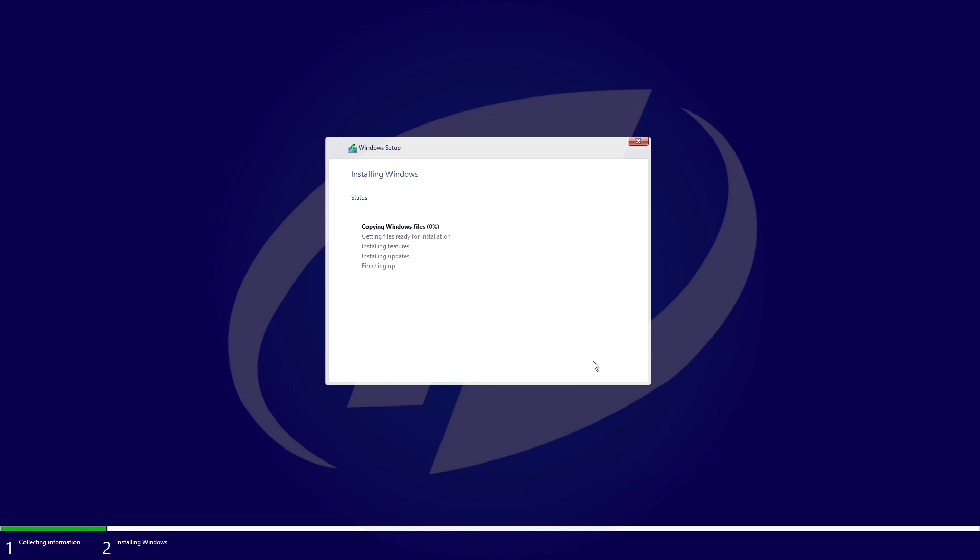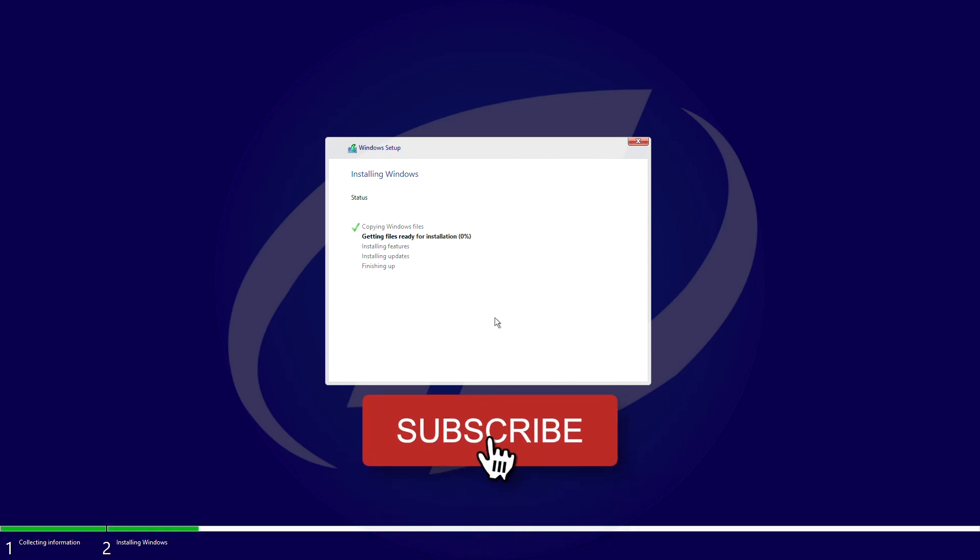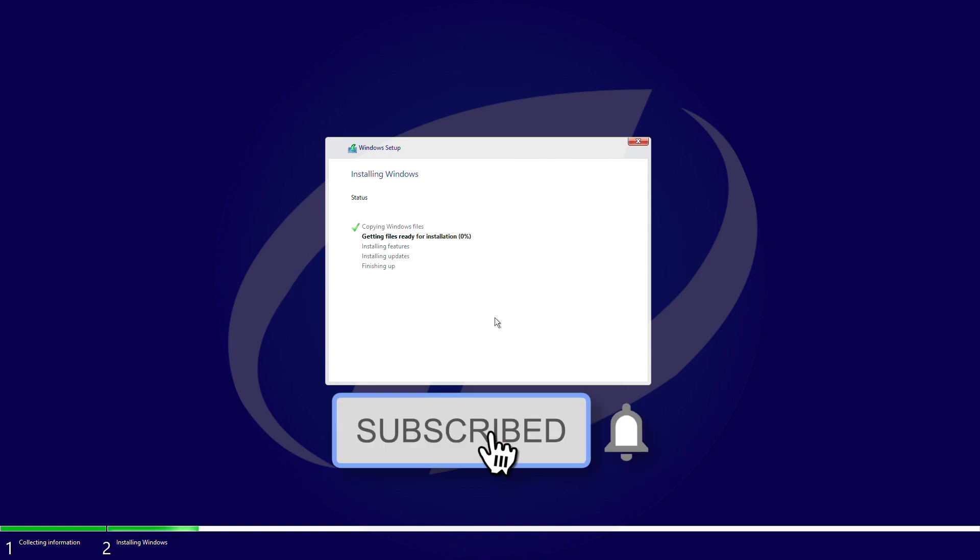So that was it, hope you guys enjoyed the video. If you have any questions, just comment down below. Thanks for watching, and don't forget to like, share, comment, and subscribe for more updates. Stay connected and have a great day.